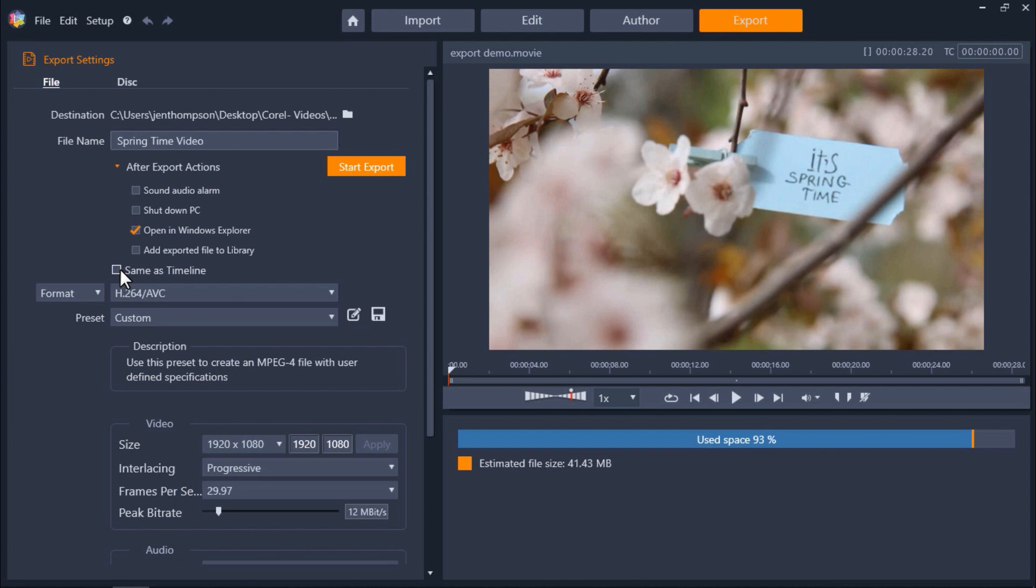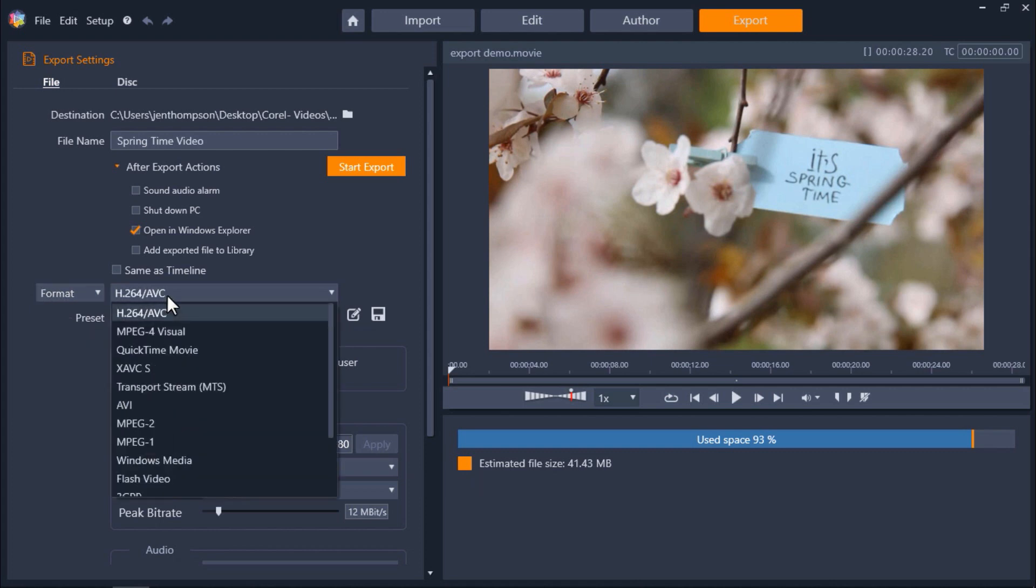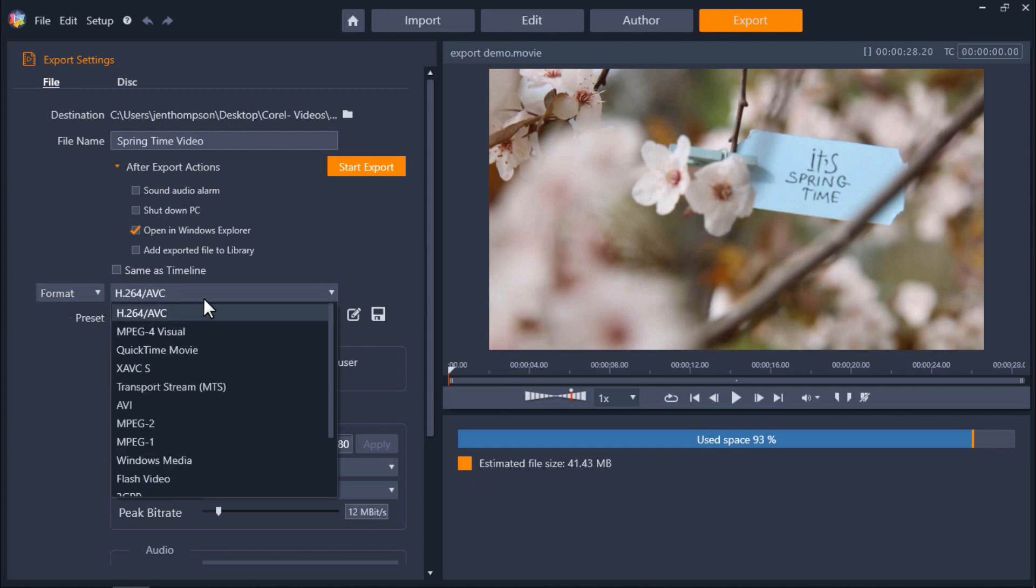So we have format selected from this drop-down menu on the left and we can click on the drop-down menu on the right to see all the different file formats we can choose to export as.